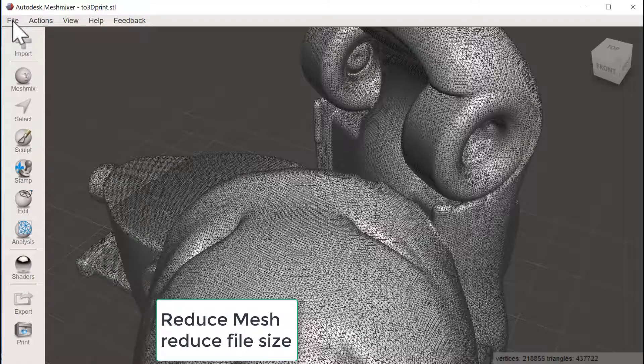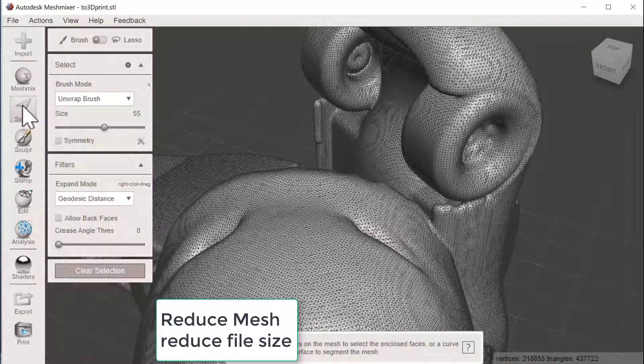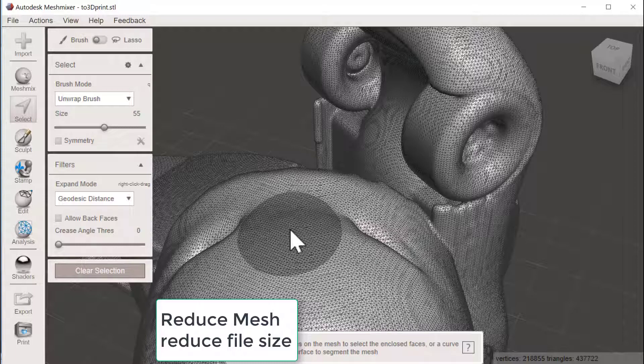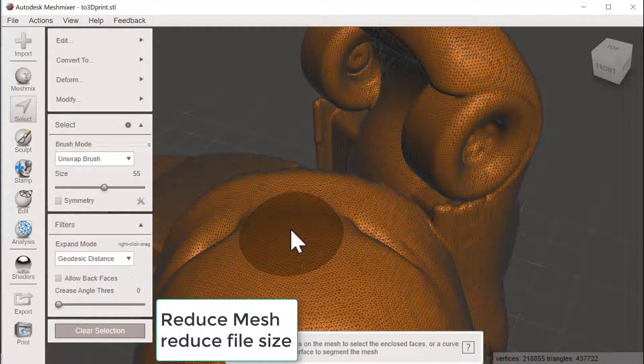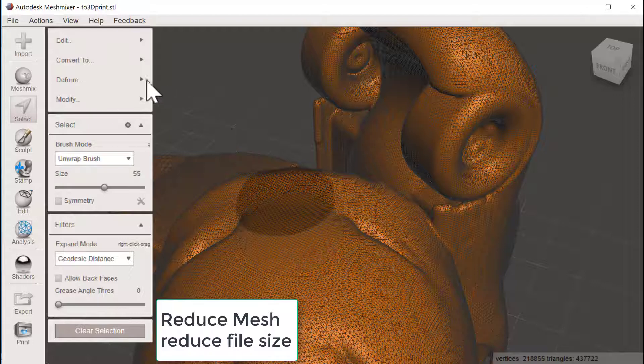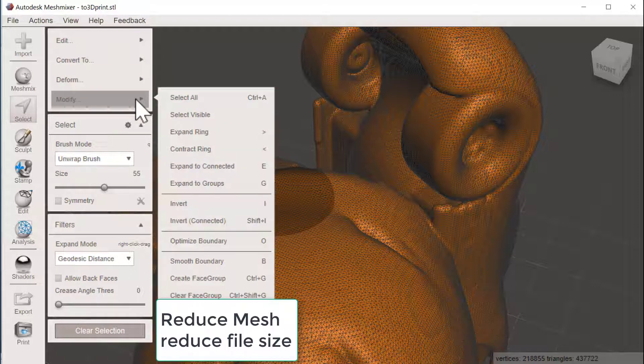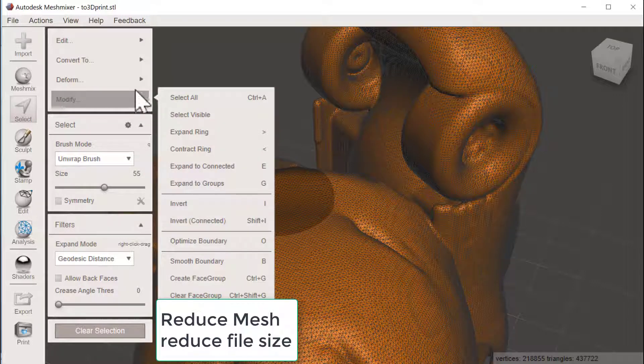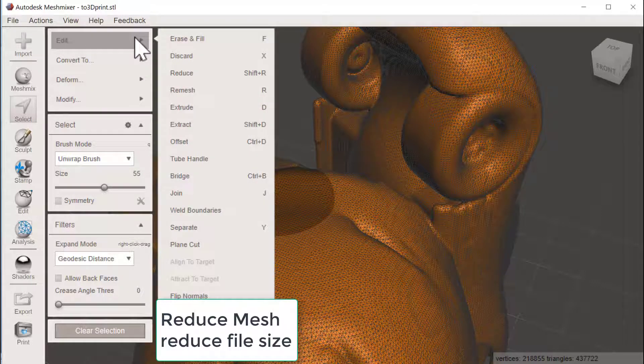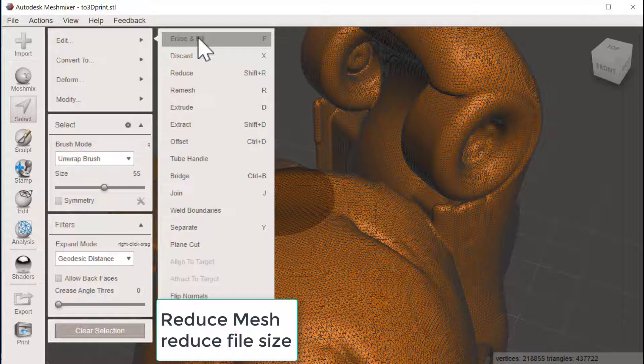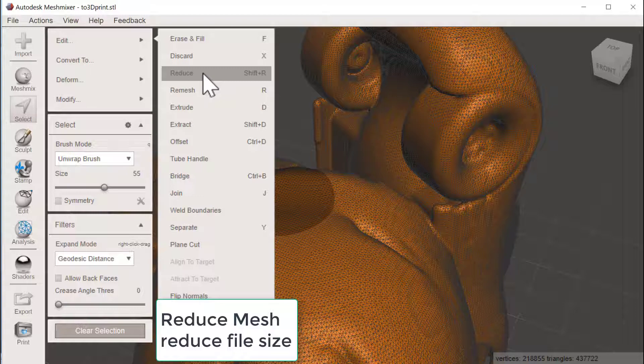And what I will do now is I will go for Select and then I could go for Ctrl A, choose everything. And then I go for Edit the selection and we would like to reduce the polygons.